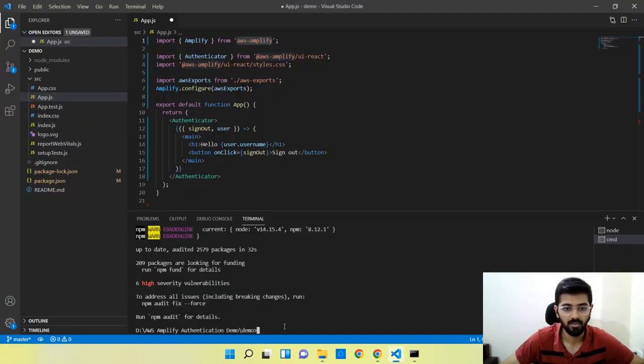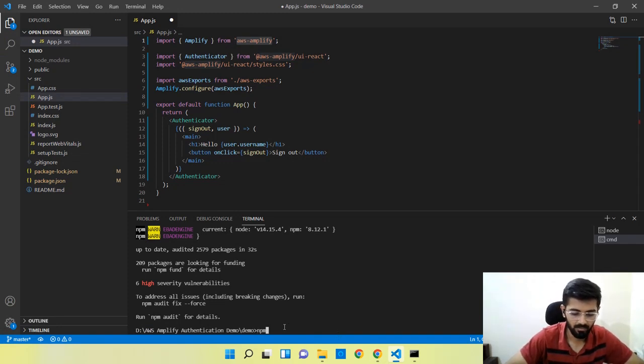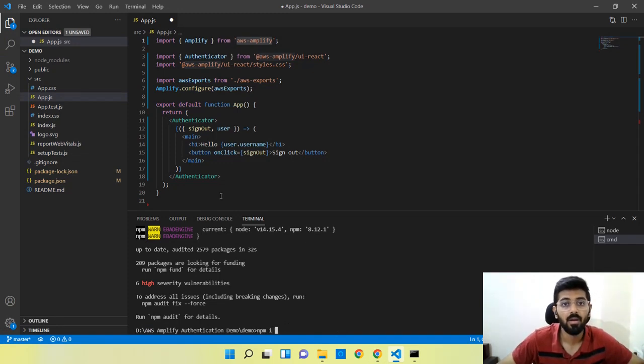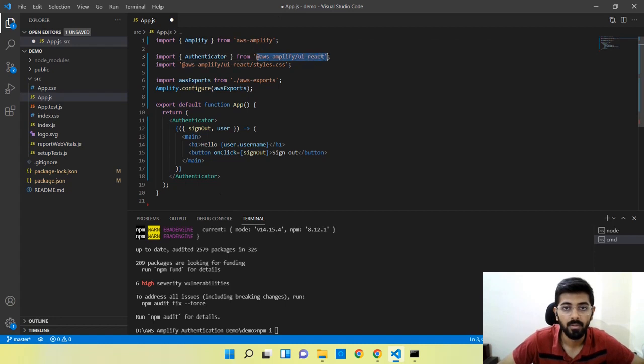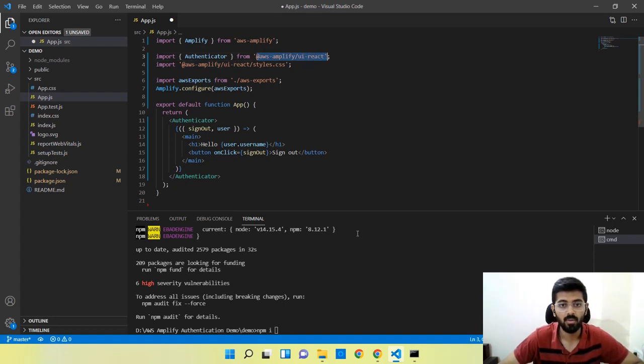By the time we create the app client, I'll also install the second package so that we're all good to go.